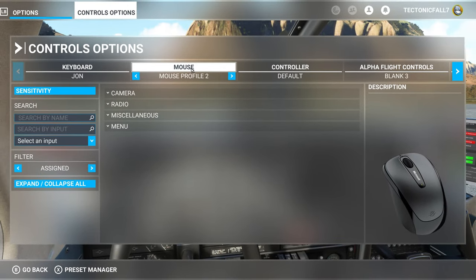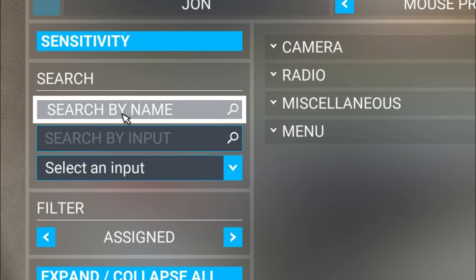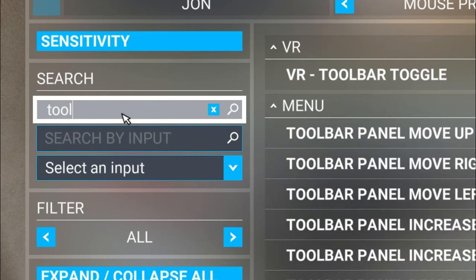First you just want to go up and highlight the mouse, since you probably don't want to use your keyboard because you won't be able to see it in VR. Then come over to where it says 'Search by Name' and type in 'toolbar'.